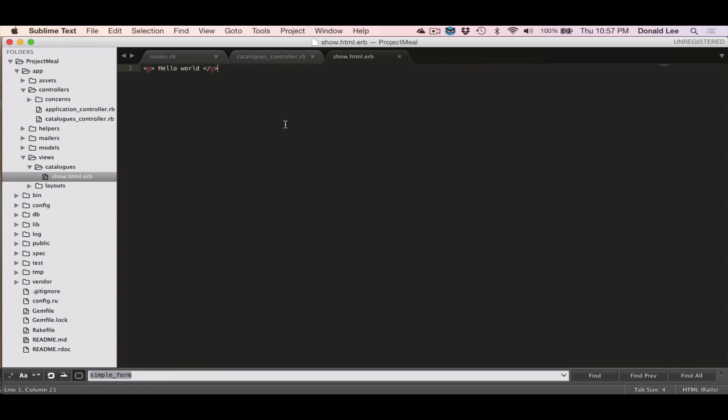So we're going to go through a little bit more about controllers in later videos. But I just wanted to give you a short taste of how to generate a controller and how to just throw something on a screen really, really quickly.